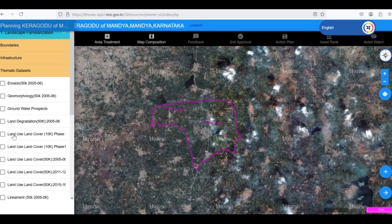Next, let's explore the Land Use or Land Cover layer. This layer provides valuable information about how the land is being used in our Gram Panchayat. It's available for various scales, including 50,000 and 10,000, and for different years like 2005 data, 2011 data, and 2015 data, allowing us to track changes over time. These datasets are updated after every five years.